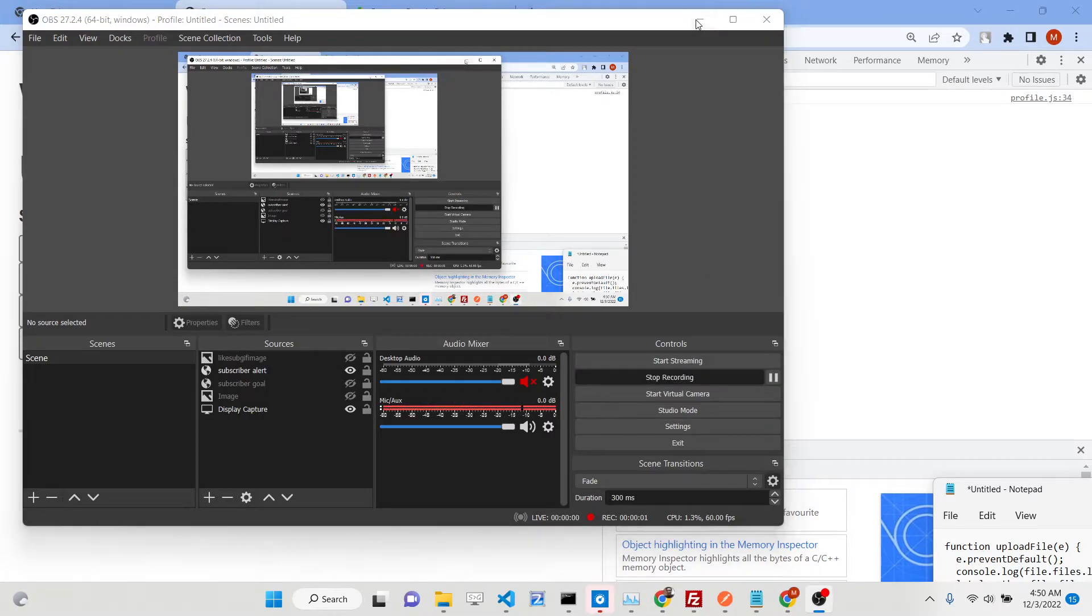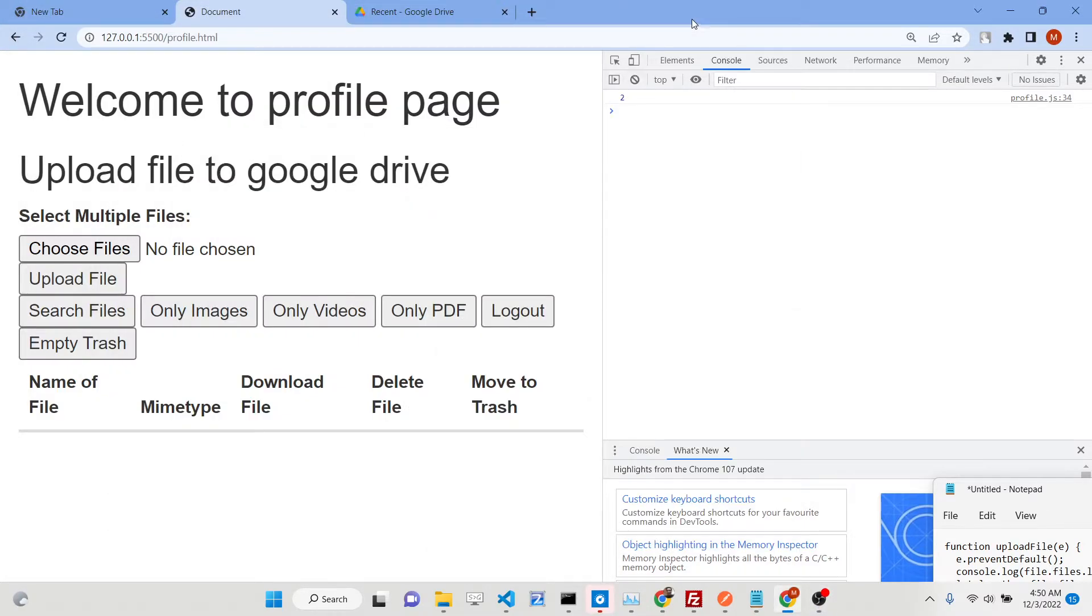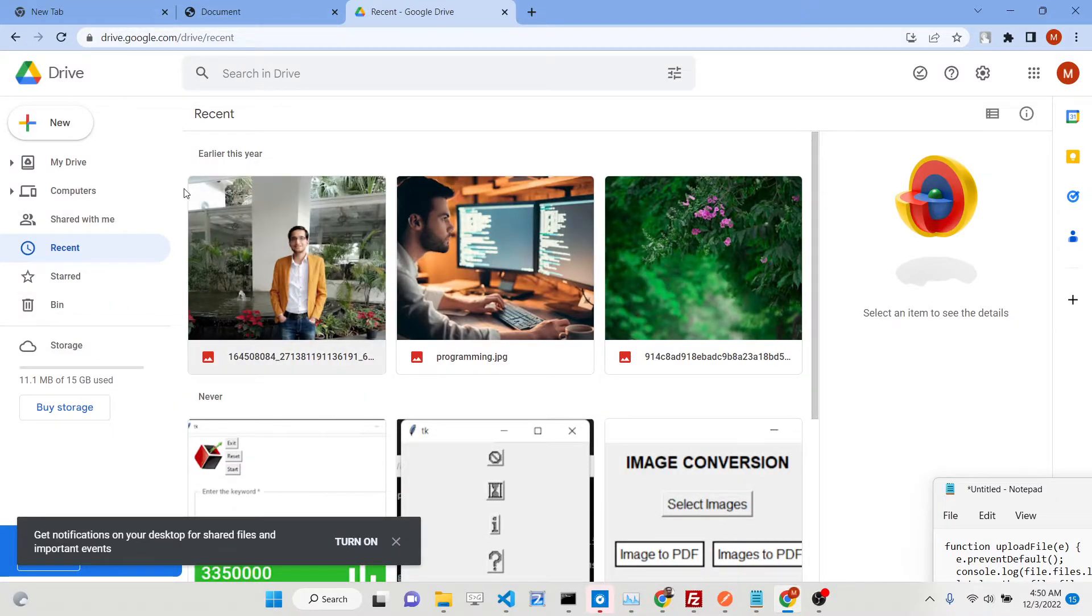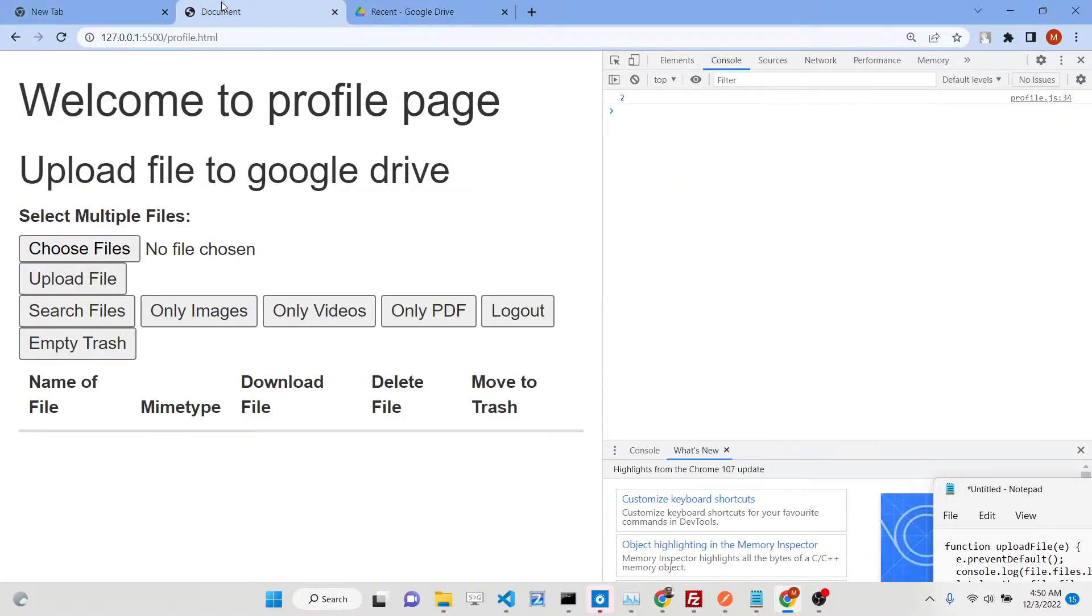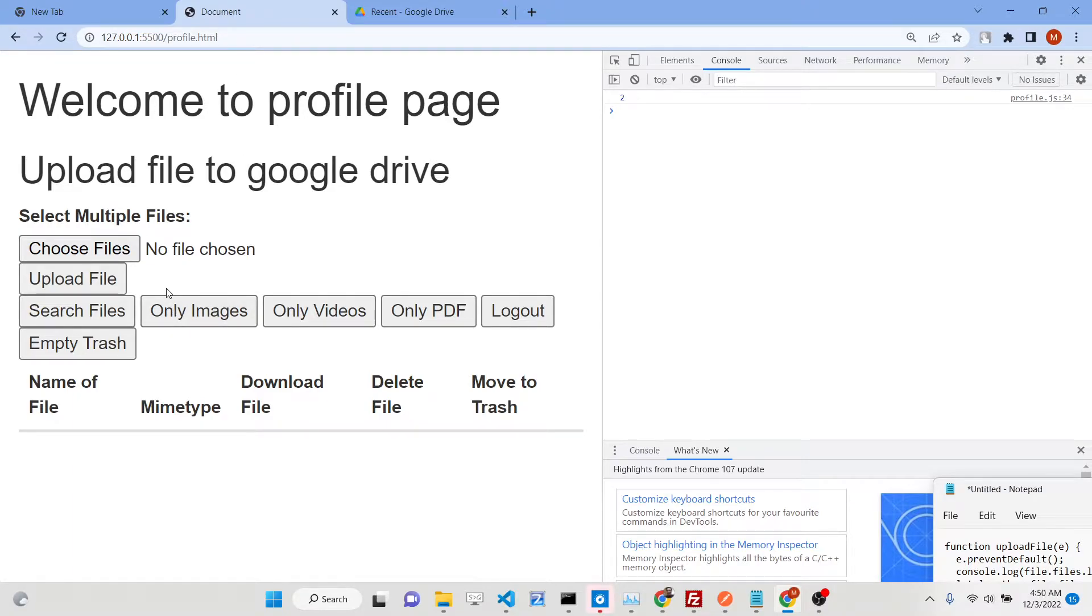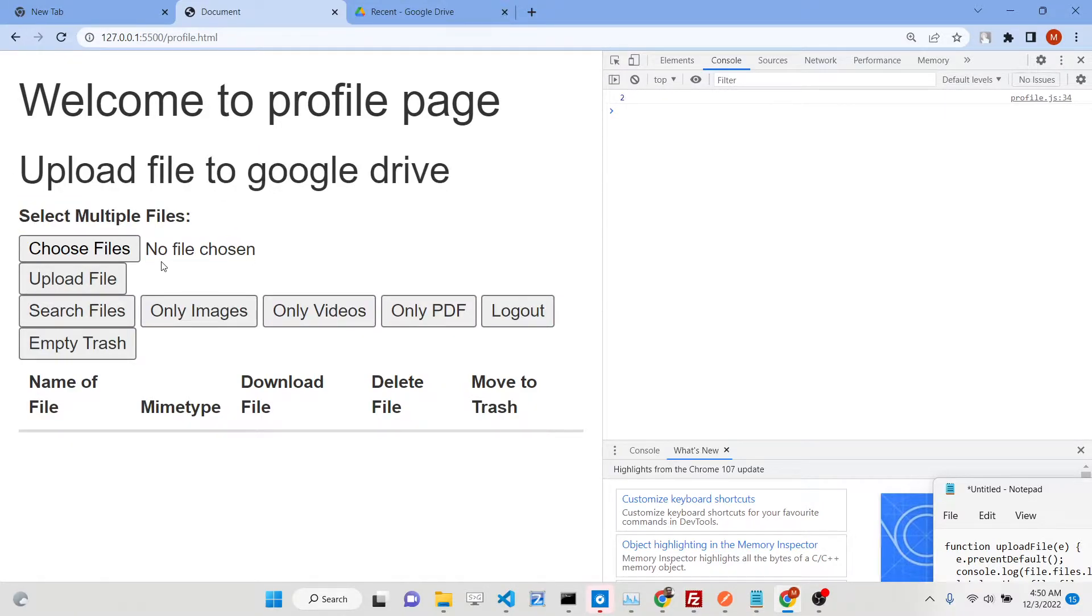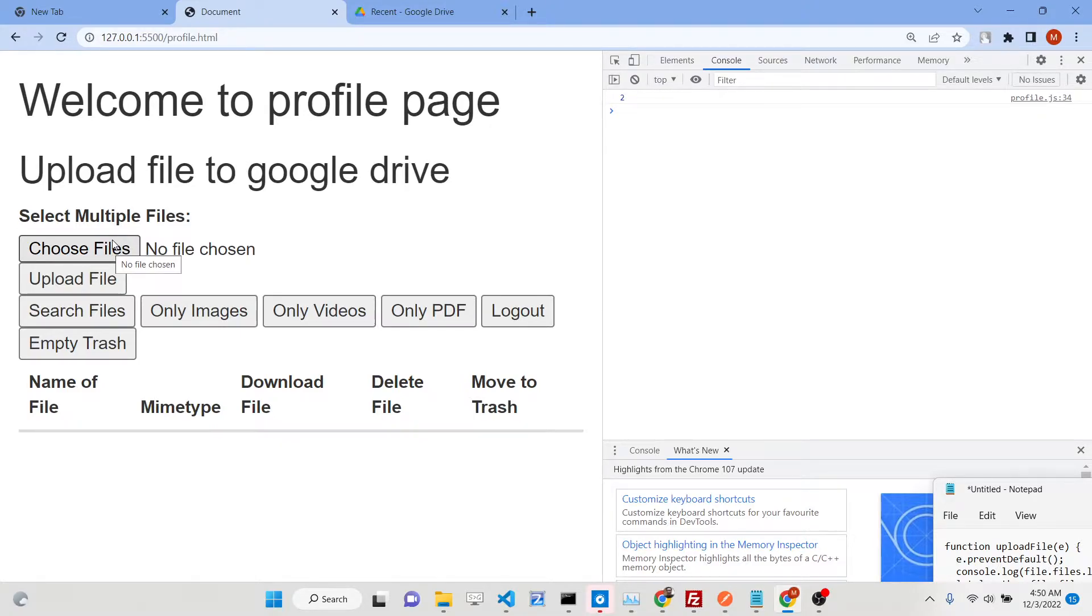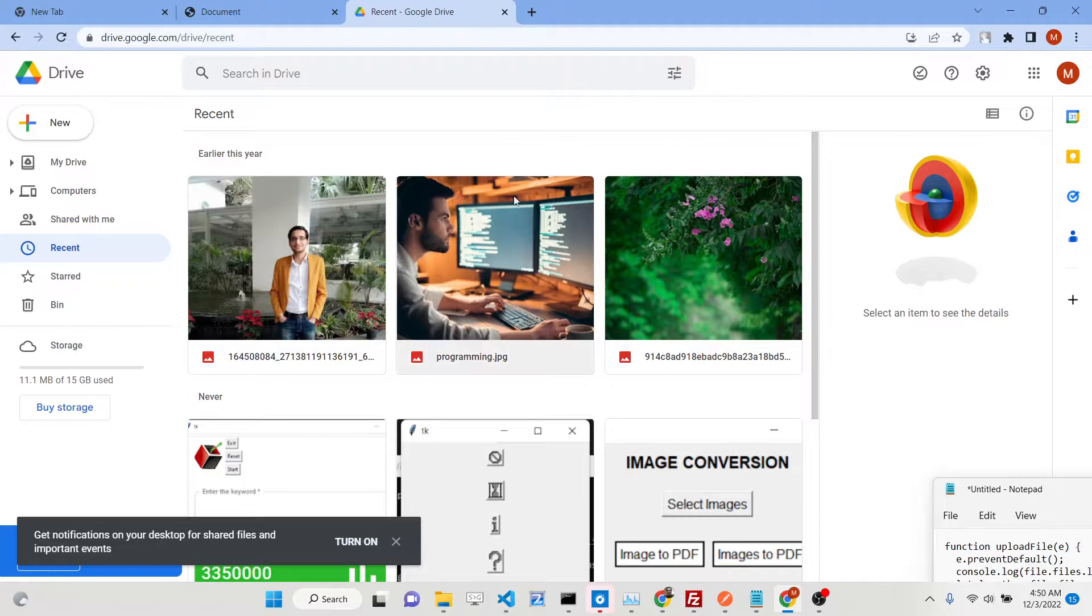Hello friends, today in this tutorial I will be showing you how you can upload multiple files to your Google Drive. This will be the sixth tutorial or fifth tutorial in the playlist of tutorials of mastering the Google Drive API inside JavaScript using OAuth2.